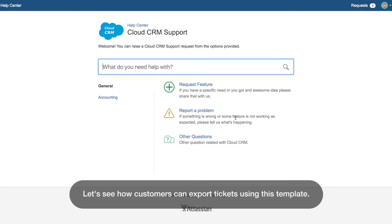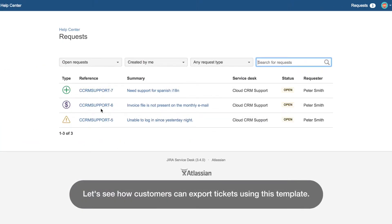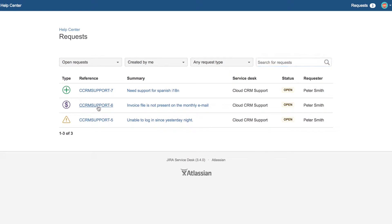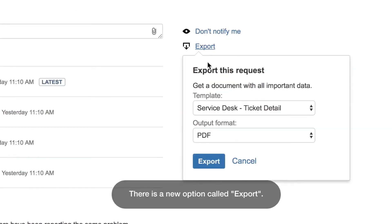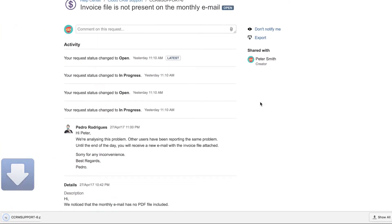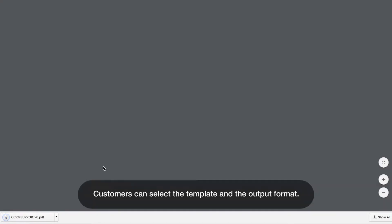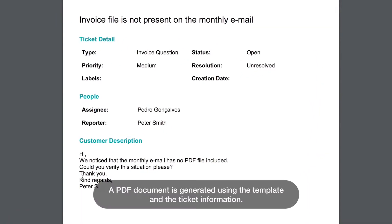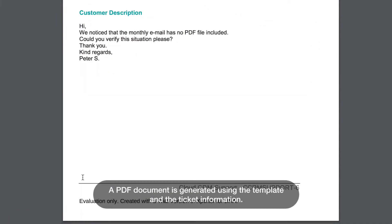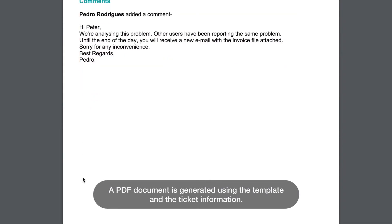Let's see how customers can export tickets using this template. There is a new option called Export. Customers can select the template and the output format, and a PDF document is generated using the template and the ticket information.